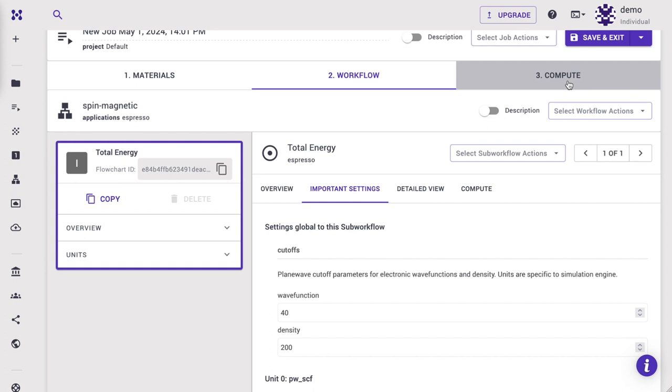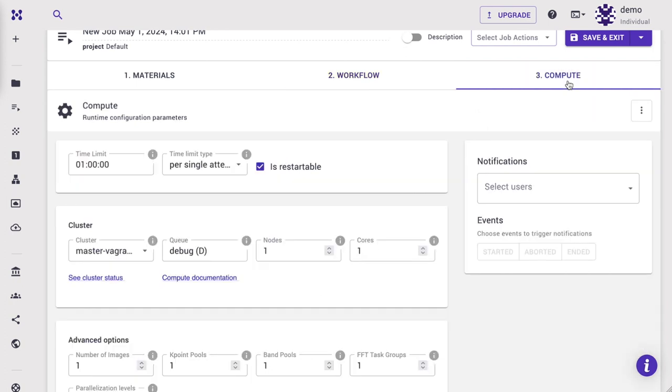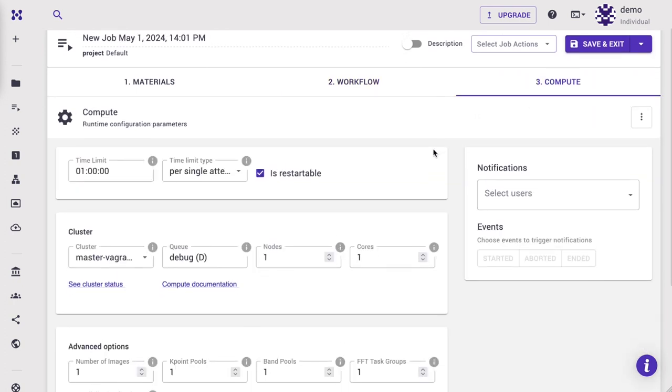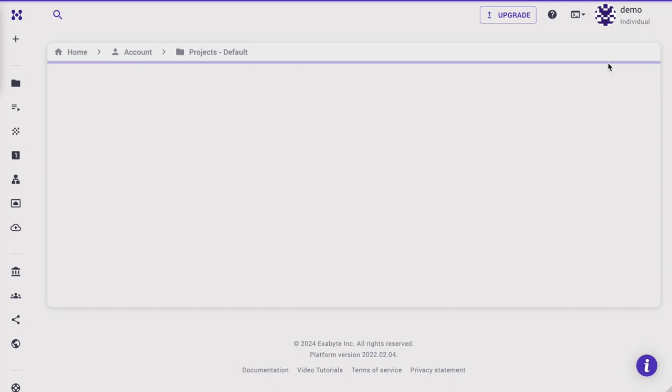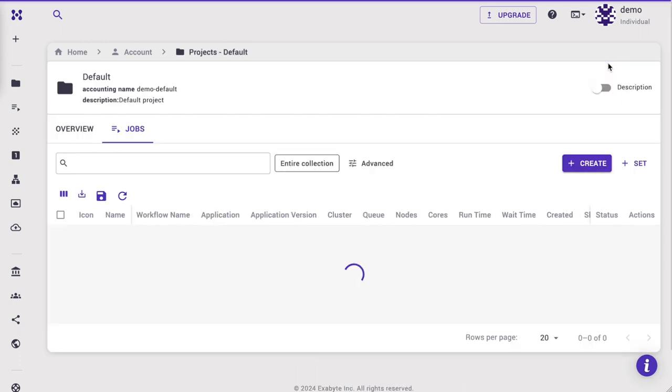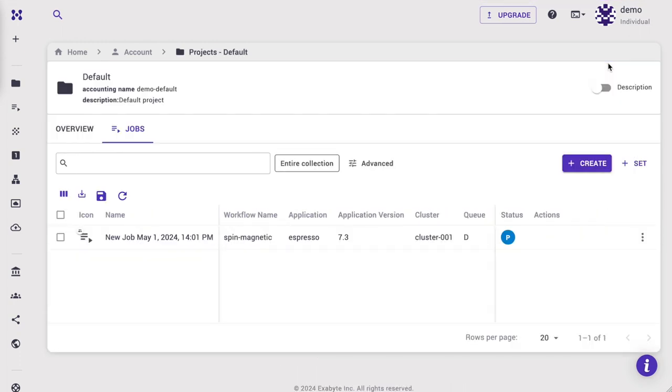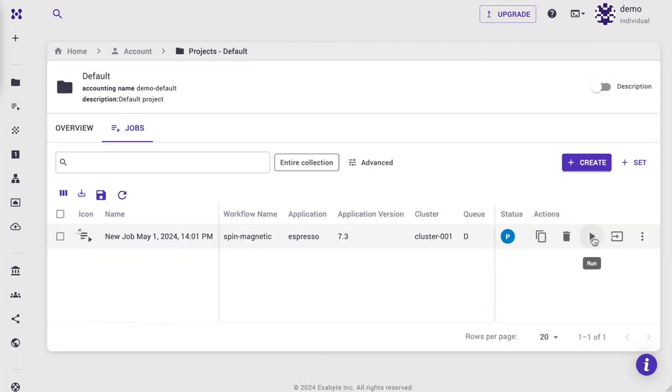If you need to adjust the compute parameters, you may do so in the Compute tab. Save and exit the Job Designer. Now we are ready to submit our job. Click the Play button and wait for the job to complete.